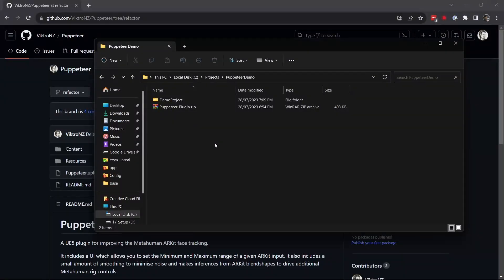Hey everyone, I've made a refactor on the Puppeteer plugin to make it a little bit easier to use. This is a quick video to take you through how to get it running in your own project.